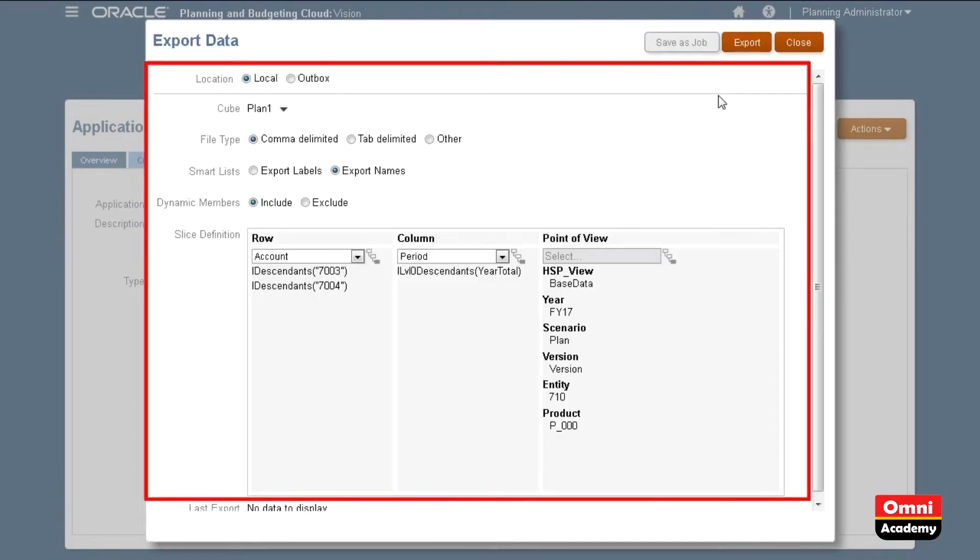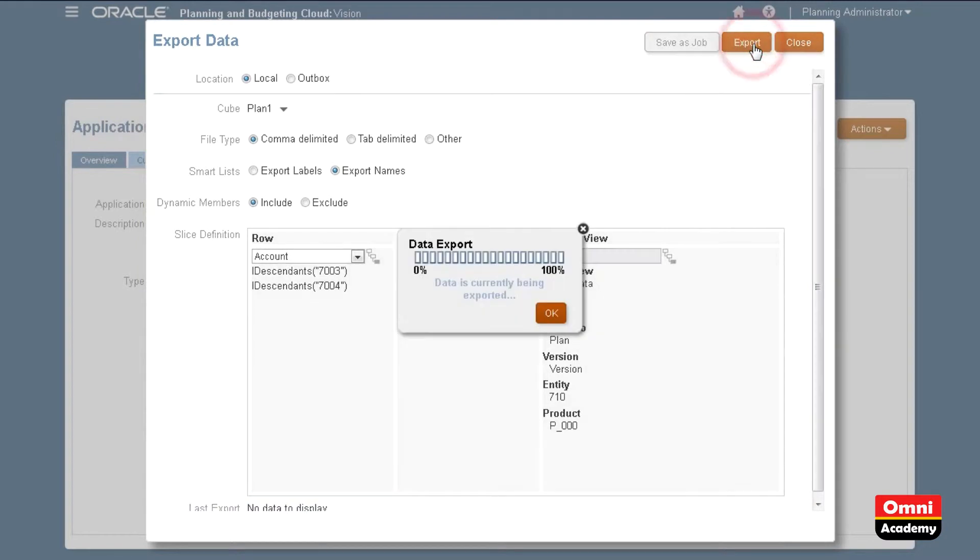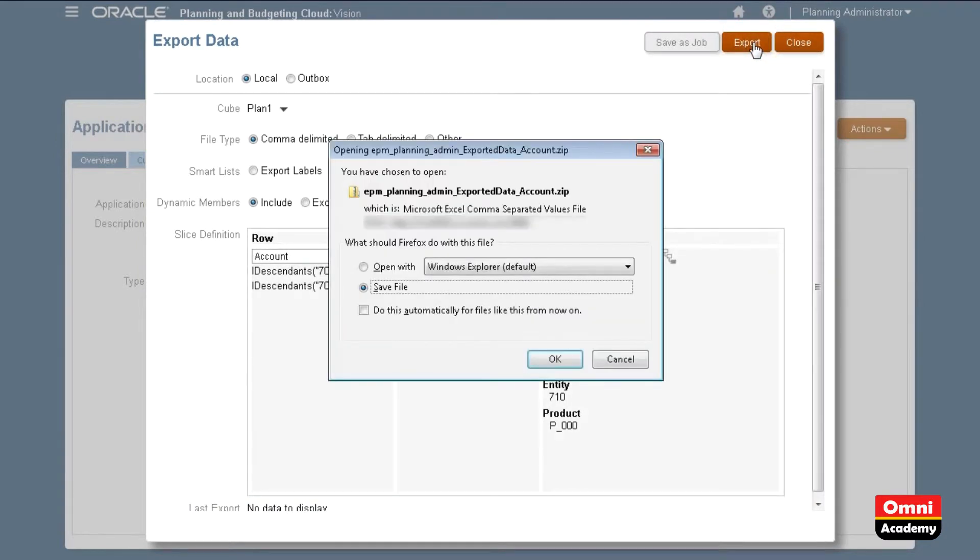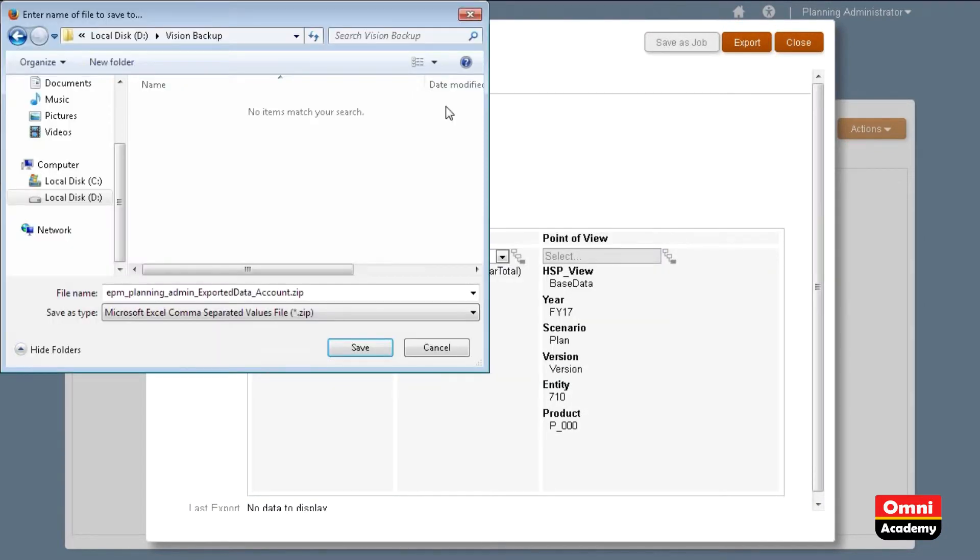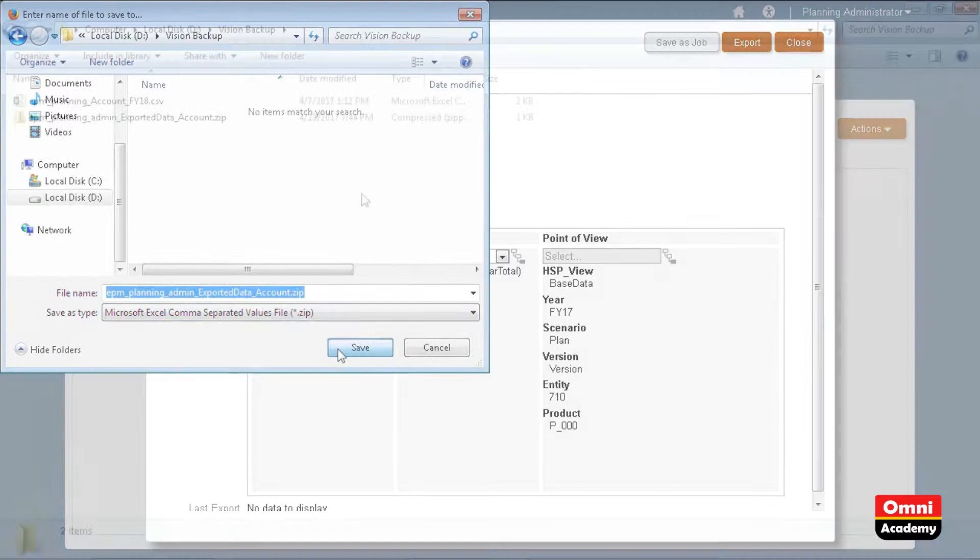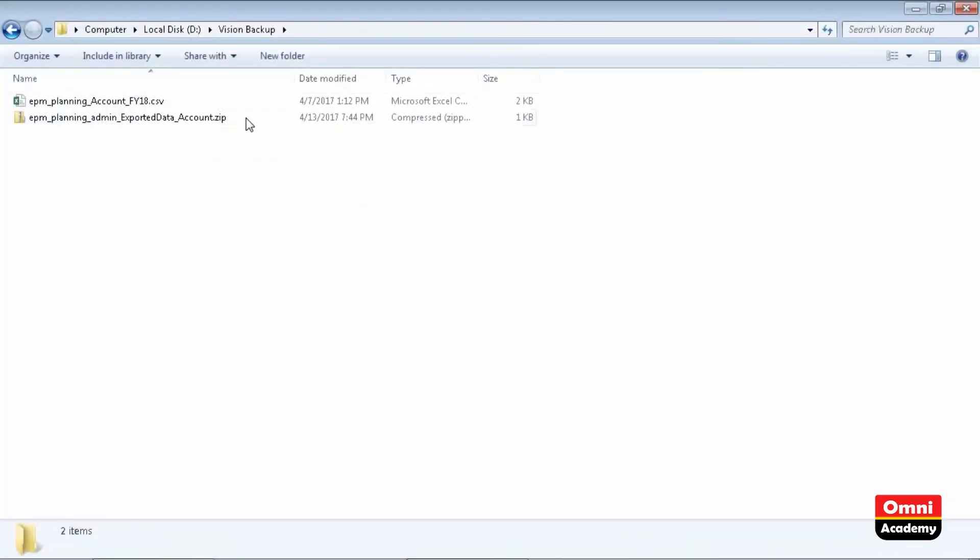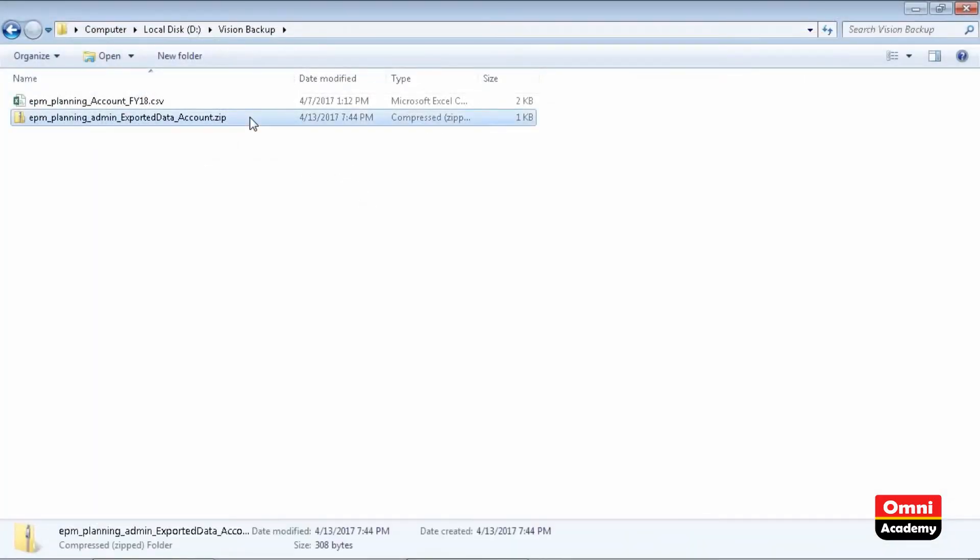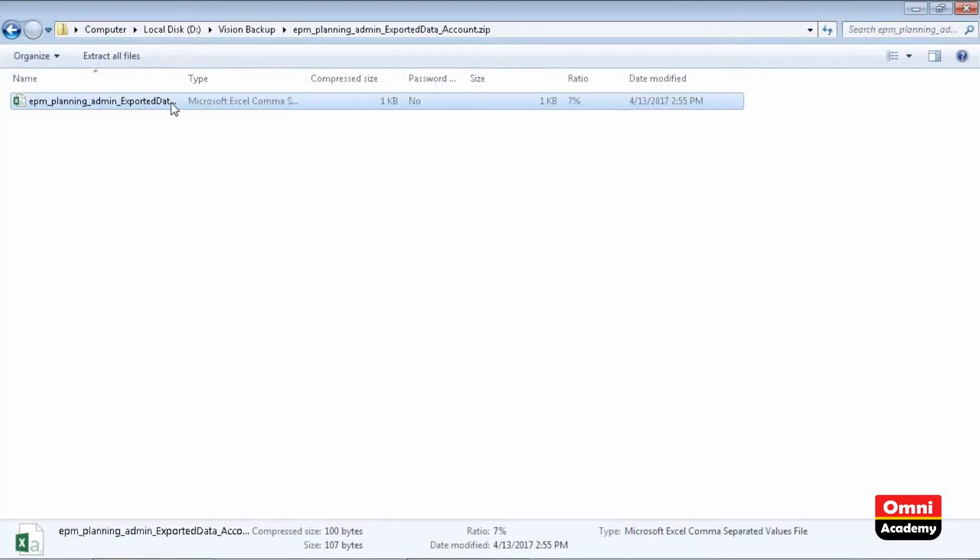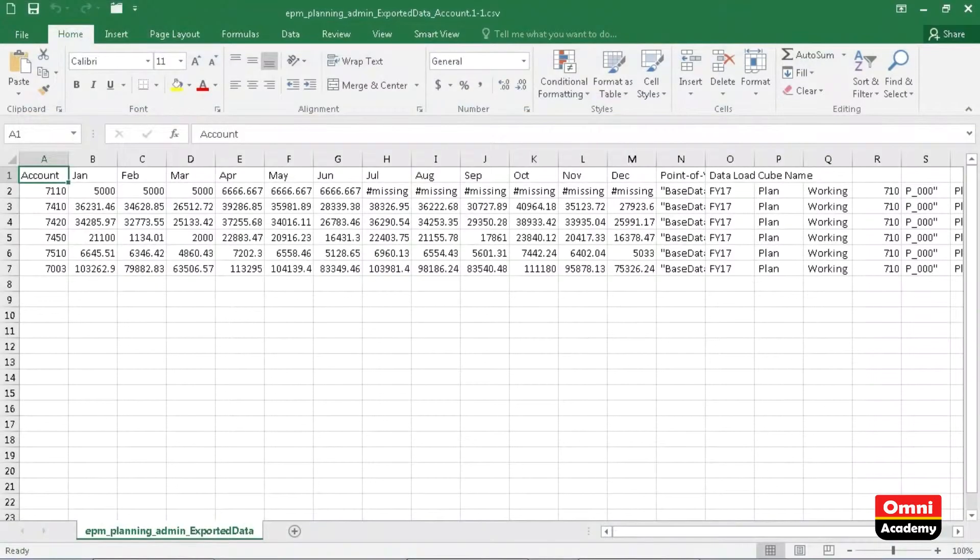Always verify your selections before clicking Export. You may be prompted to open or save a compressed file. I'm saving the file to a local folder. Let's take a look at the exported file. The exported data is displayed.